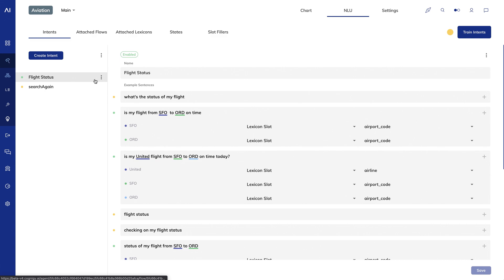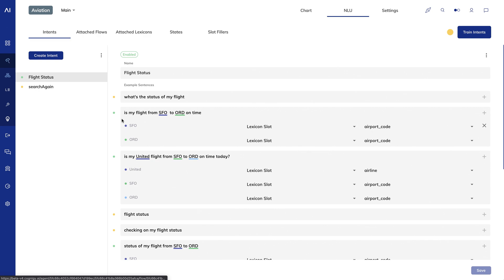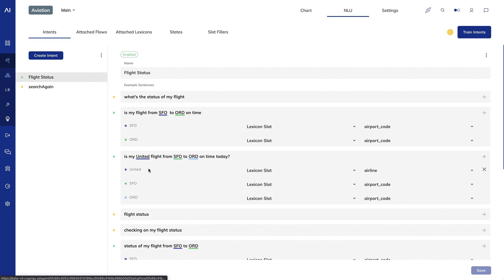To recap our earlier video, to create an intent in Cognigy, you add example sentences that teach the system how to recognize and predict user intent. I've done that here with examples like what's the status of my flight and checking on my flight status. I've also added annotations to my sentences. So in the case of is my flight from SFO to ORD on time, I've associated SFO and ORD to the slots that I defined in my airport code lexicon. Here I also add an example of specifying the airline name. The point of this is to reduce the number of example sentences you need to create manually, essentially having placeholders that stand in for slot matches.